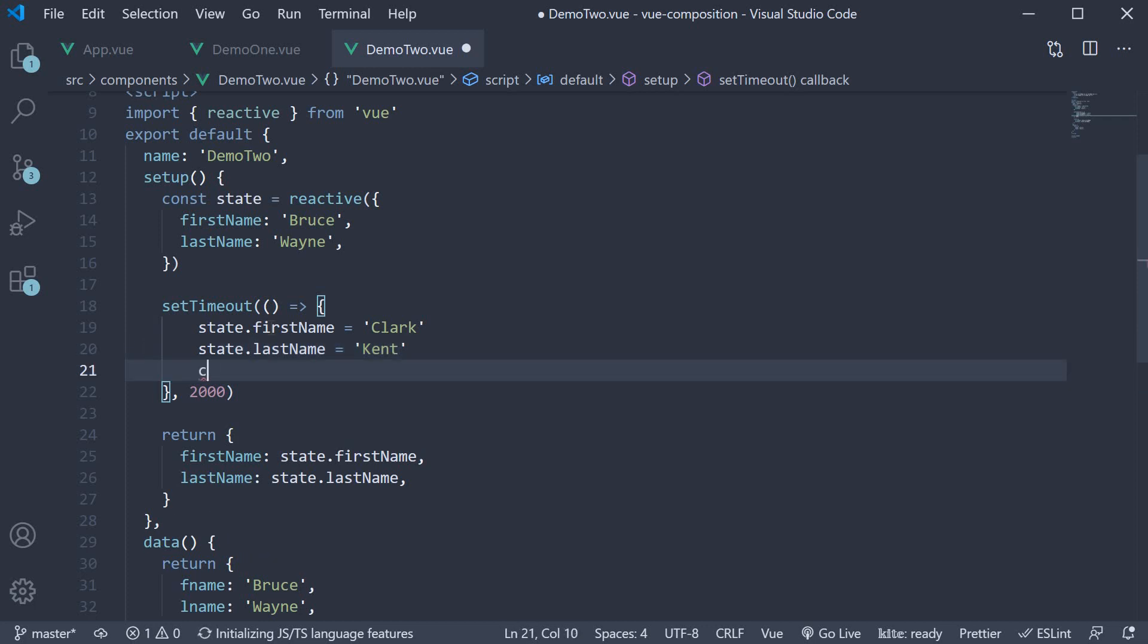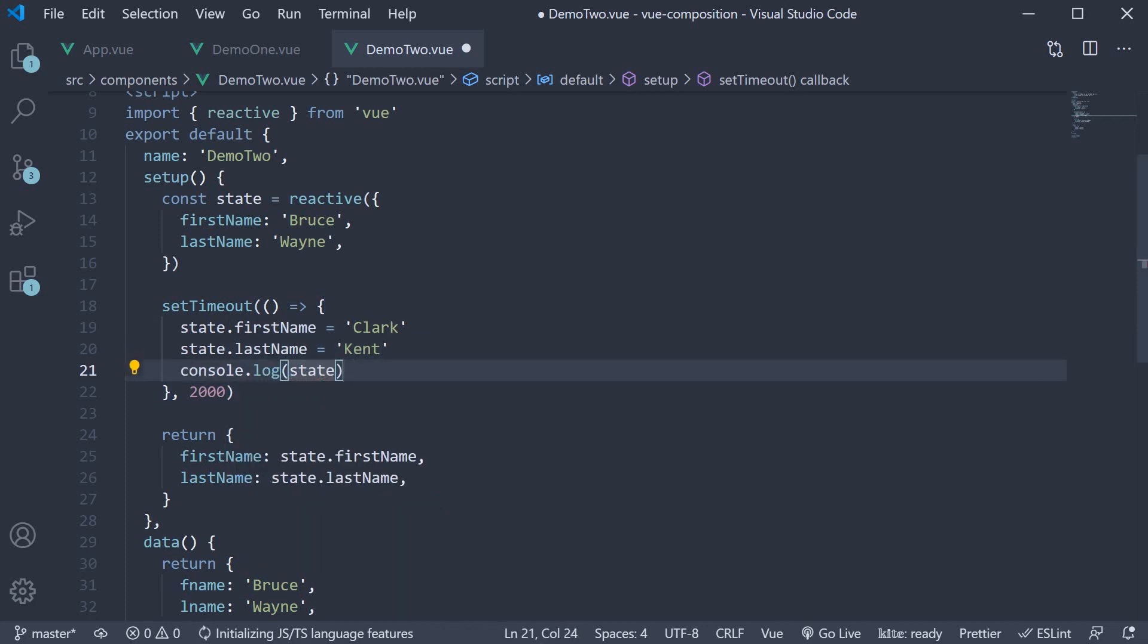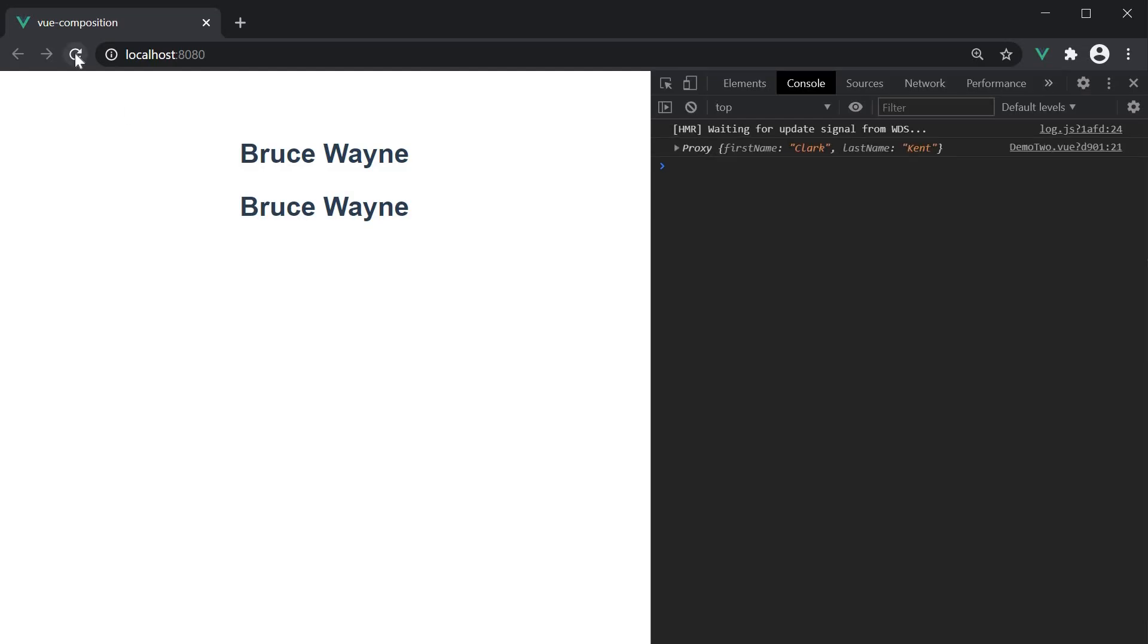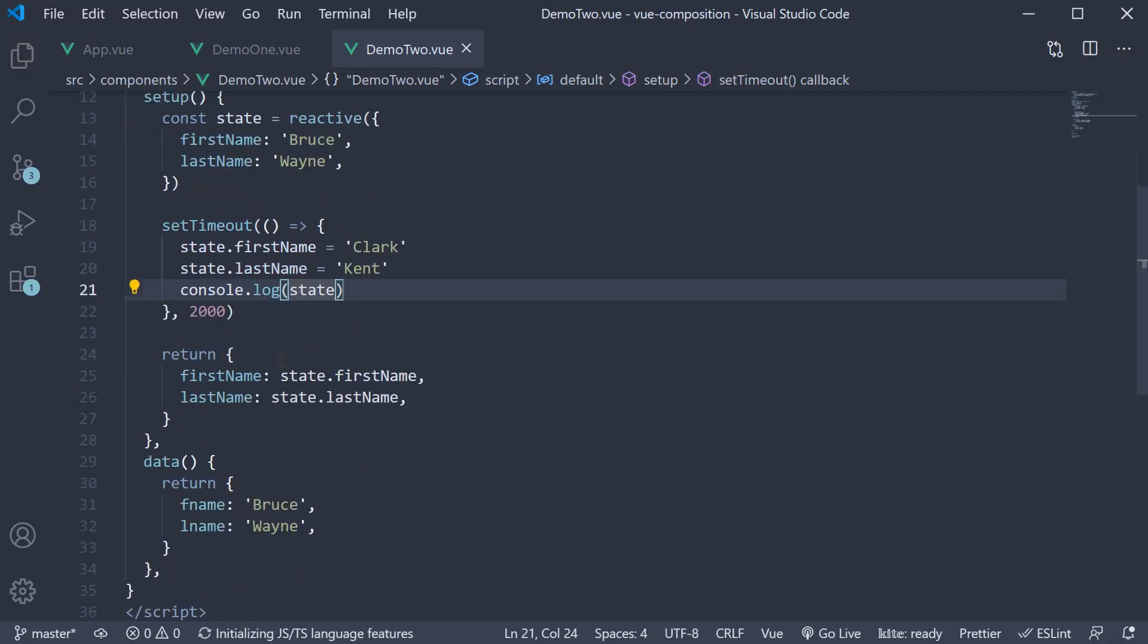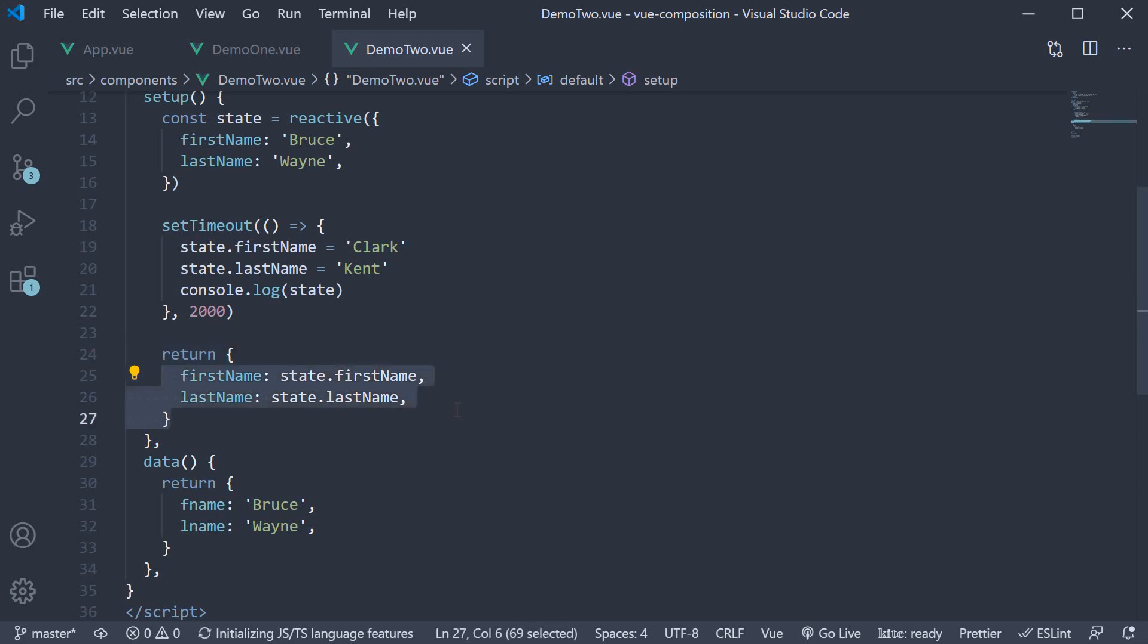Let's also console log the state constant. If you now head back to the browser, refresh and wait for two seconds, we don't see bruce vane change to Clark Kent. Now why does this happen? Again, it comes down to the feature of reactivity in view. When we return state, view knows that it has to react to changes in the state object. But when we return the individual property values from the state object, view does not know that it has to react to changes in the individual property values. And that is why the UI never updates.